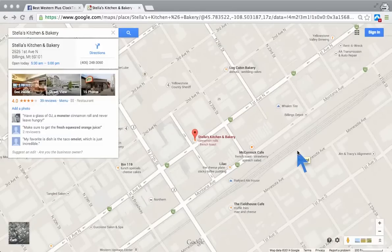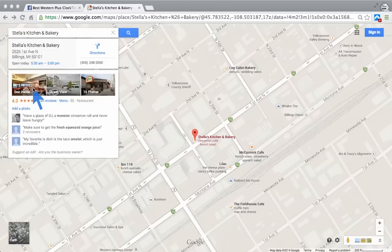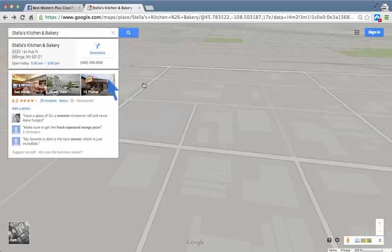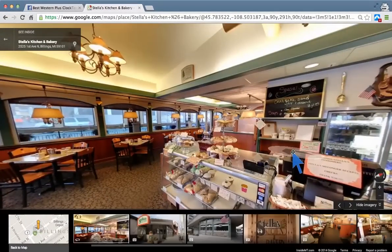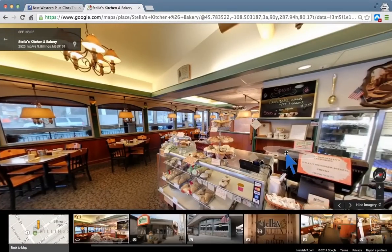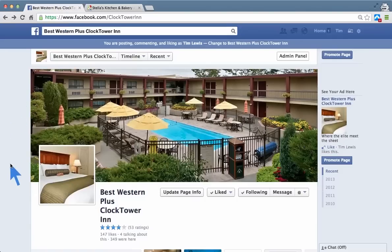Hey, this is Tim from Inside MT with a quick tutorial on how to embed a Google See Inside Tour — a virtual tour, a Google Street View, sometimes called Google Business Views — how to embed one of these cool interactive things inside of a business, in a Facebook business page.